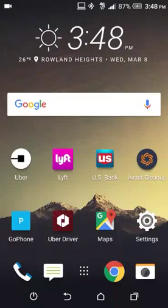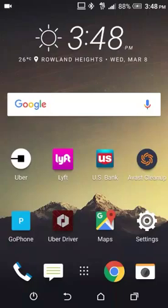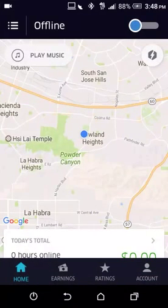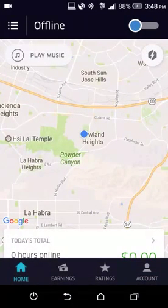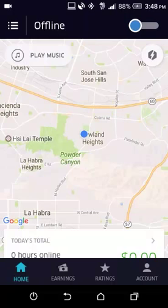Hi guys, this is Sam from uberdrivernow.com. I just wanted to show you guys a quick video of the Uber Driver app, which is the latest version as of March 2017.